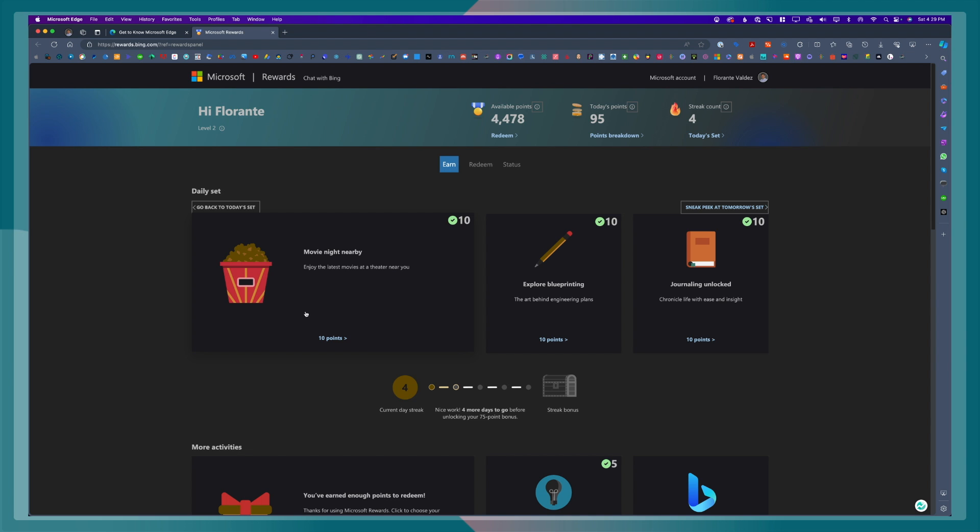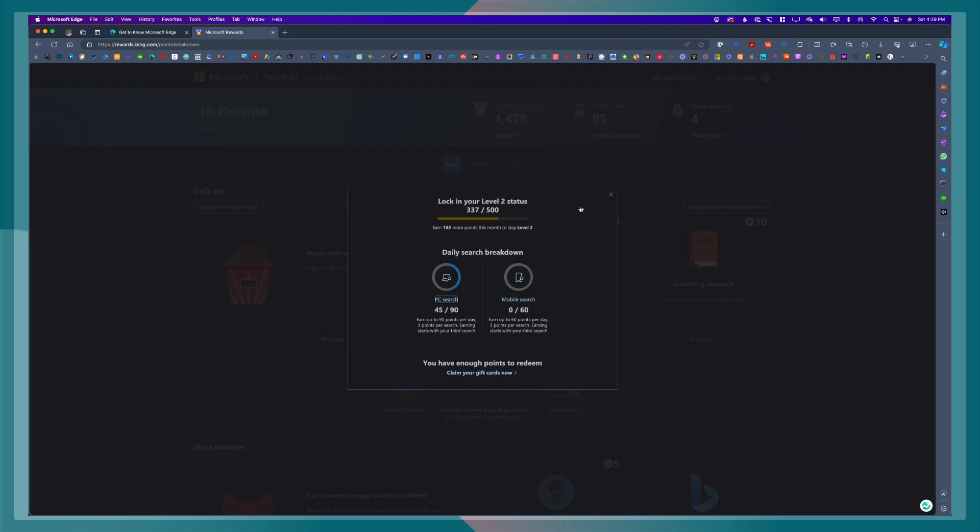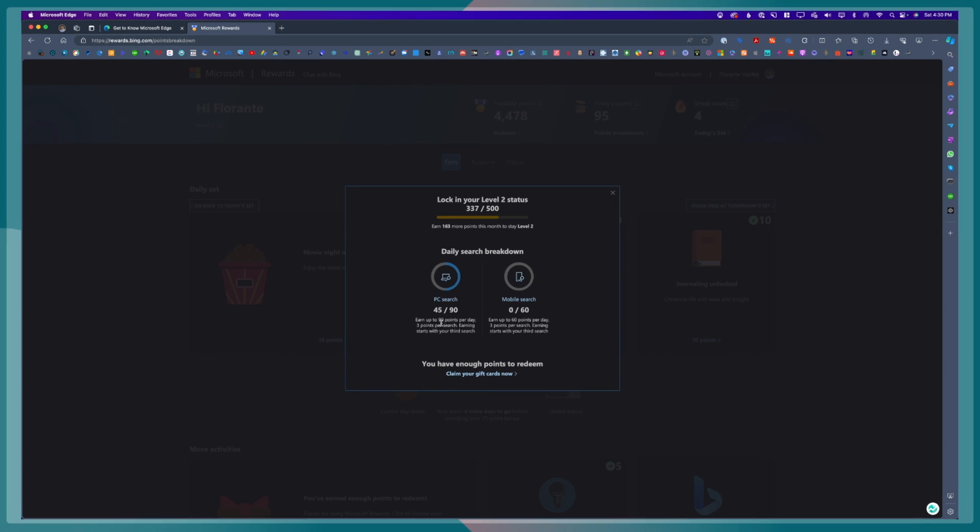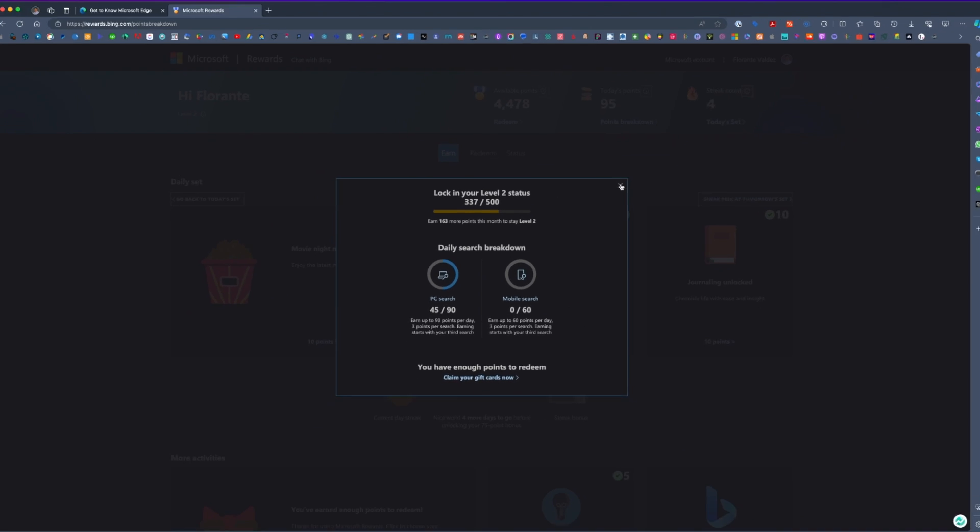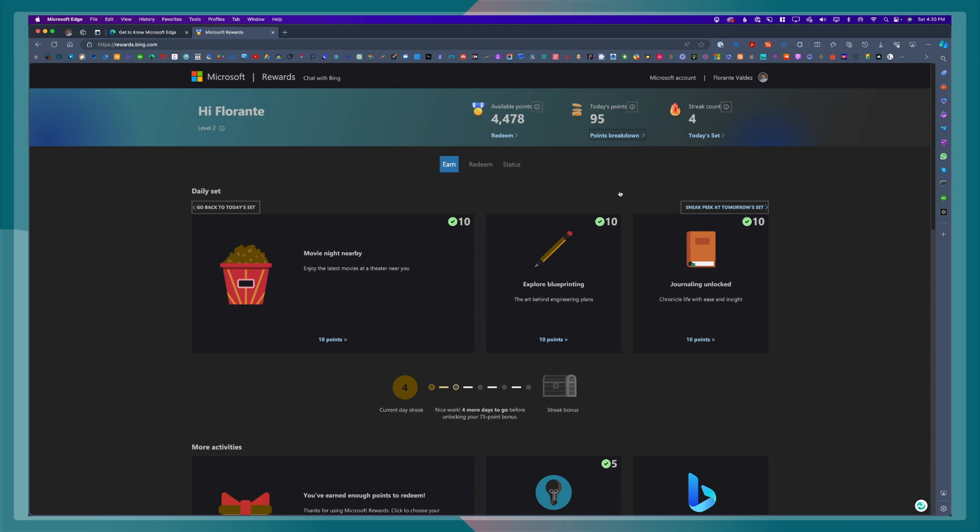Doing search also earns you points. For example, right now I have 95 points. If I click on points breakdown, you will see that most of the search that I did were done on the desktop. I have not done mobile search yet. So, if I do a mobile search, it also adds. Now, you have also to remember that there are certain limits as to how many points you can earn for each platform. For desktop, you have a maximum of 90 points per day. And for mobile, you can earn a maximum of 60 points per day. So, that is how you can earn points in the Microsoft Rewards.